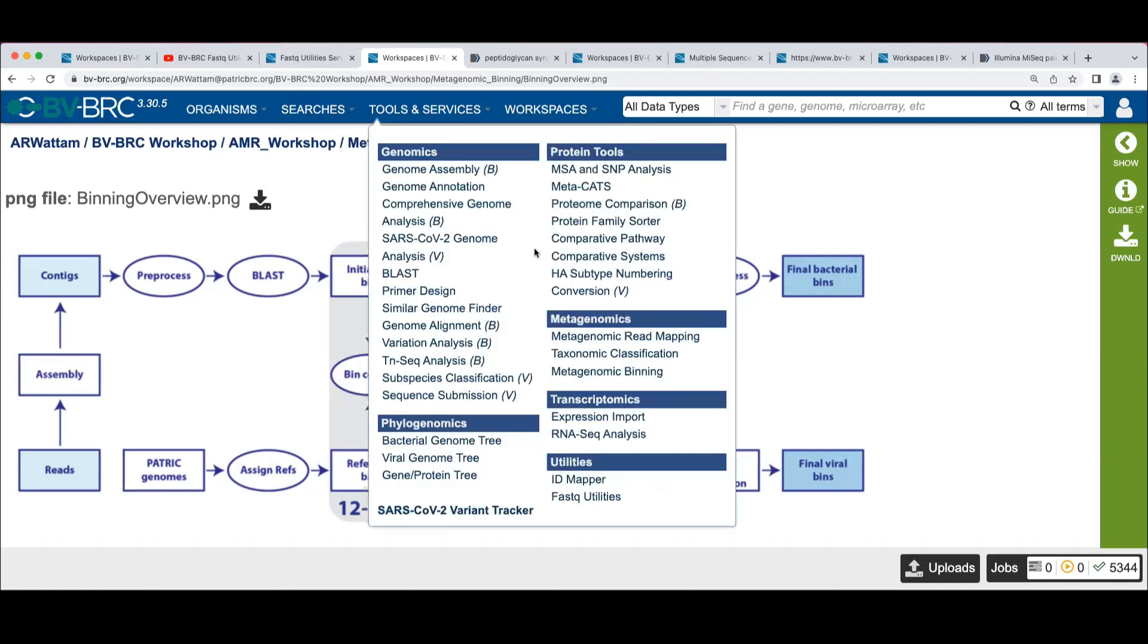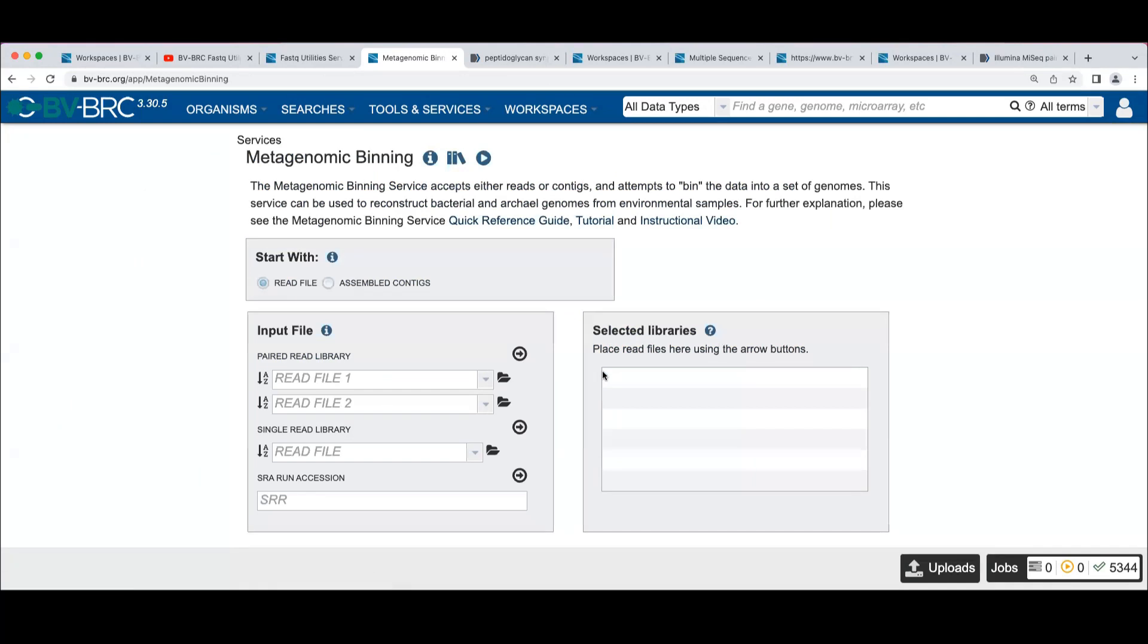So we'll go over here. Under metagenomics, we have a metagenomic binning tool. And this will look familiar now, the sense of theme with these tools, right?